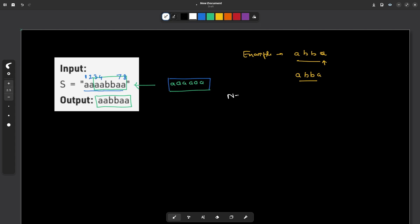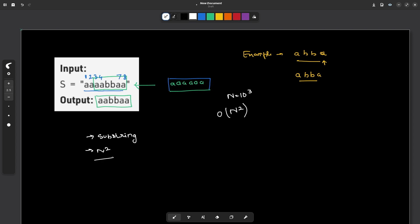So the value of n in this particular question is up to 10 to the power 3, and it allows us to form an O(n²) solution in terms of time. So whenever you see a string problem asking for a substring with O(n²) complexity, that means it is very well possible for you to form all possible substrings and check the best among them. So these two keywords together — substring and O(n²) complexity — definitely mean you can try all the possible substrings.